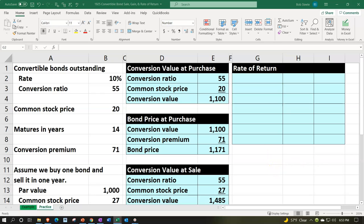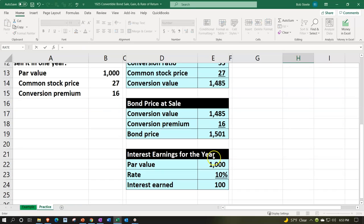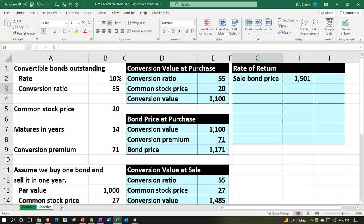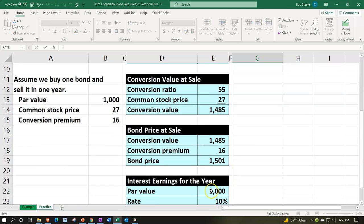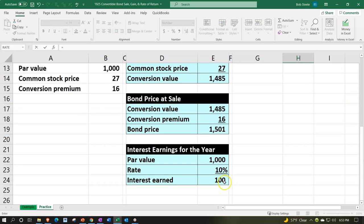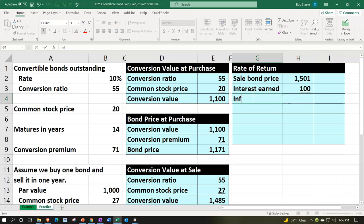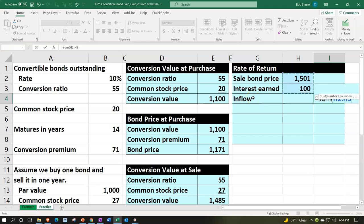Our total inflow is composed of two parts. Note that we did not convert the bond to common stock — we just held it for a year and sold it. The sale bond price is $1,501, and we also received $100 in earned interest income. Underlining that in the font group, our total inflow equals the sum of $1,501 and $100.